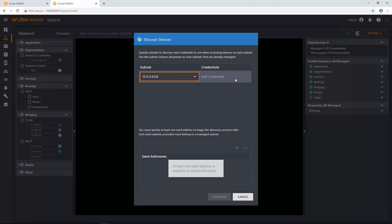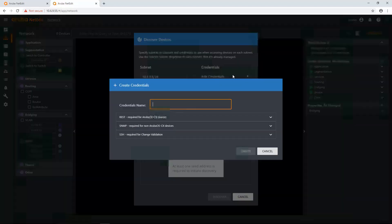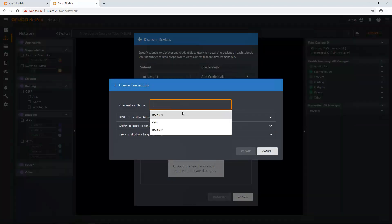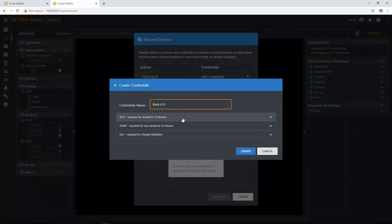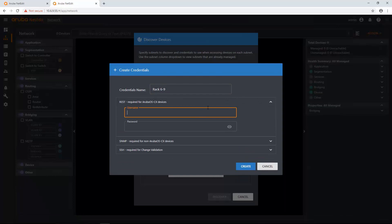And I'm also going to add a credential set. I've done this a couple of times, so I have the credential sets that I want, at least the names. So I'm going to name it Rack69. And then I'm going to enter in the rest for my AOS CX devices.